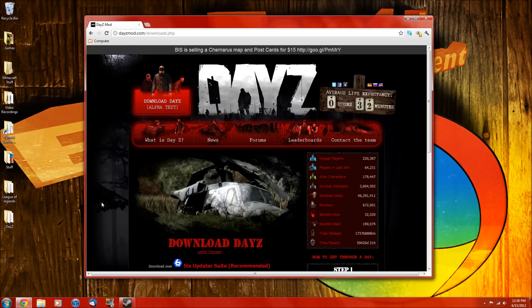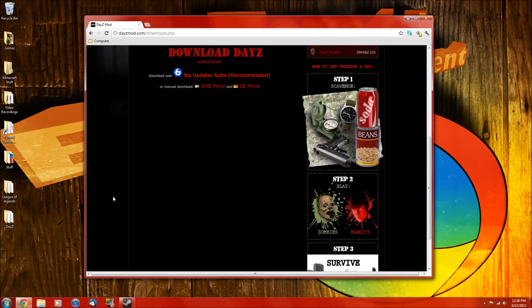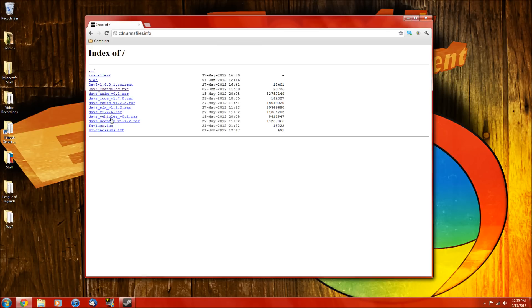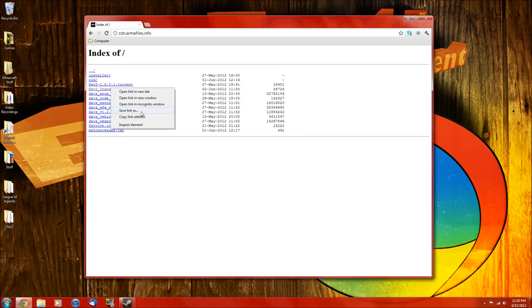So then you want to click on that and click on one of these mirrors here, doesn't matter which one. And you want to download all the .rar files and download this .txt file by right clicking and hitting save link as.